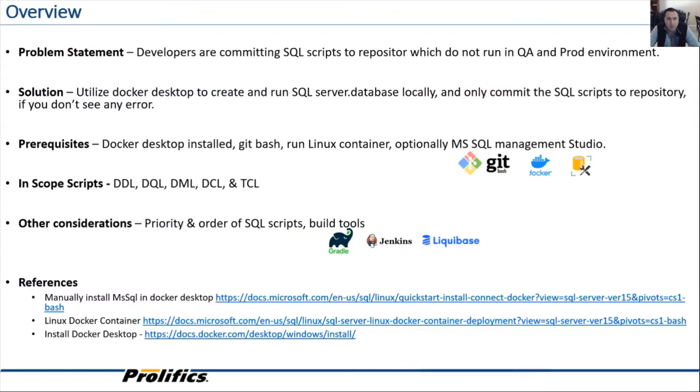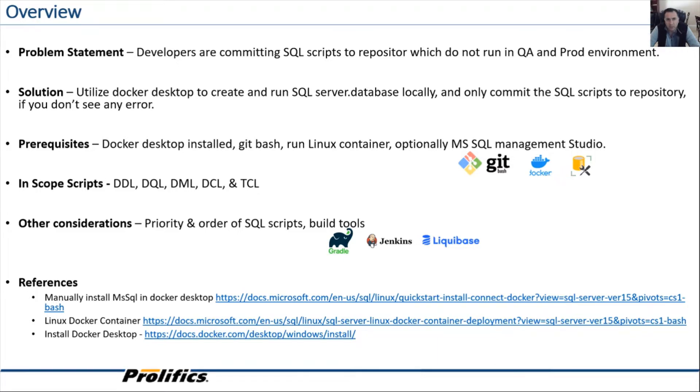Let's take a look at the problem that we're trying to solve. Not frequently, or at least that's how I want to think, but periodically developers checking code that doesn't work in QA in production. Generally, this is due to dev environment not matching QA. And we know the reasons for this.